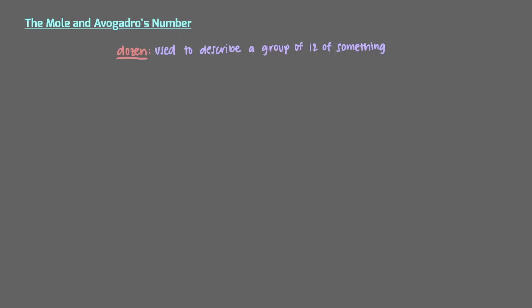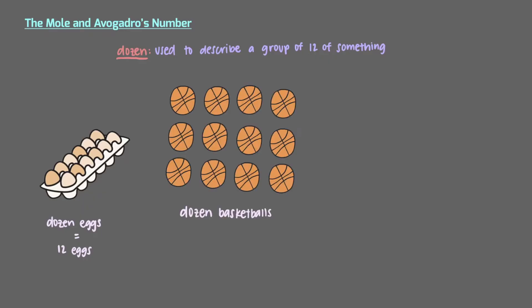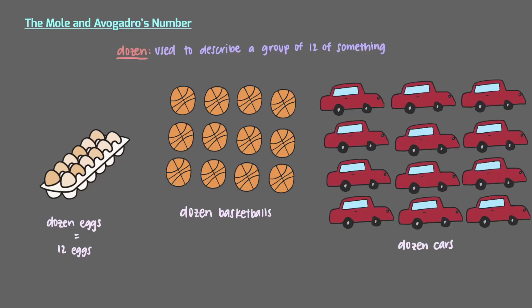We use the word dozen to describe a group of 12 of something. For example, we can have a dozen eggs, which means that we would have 12 eggs. We can also have a dozen basketballs and a dozen cars. In all of these cases, we have 12 of those things.